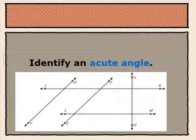Now we're going to look for some more acute angles in the diagram below. If we look at the intersection of line JK and line EF, we see another acute angle. We know it's an acute angle because it is less than 90 degrees. The opening is smaller than the opening of a right angle.